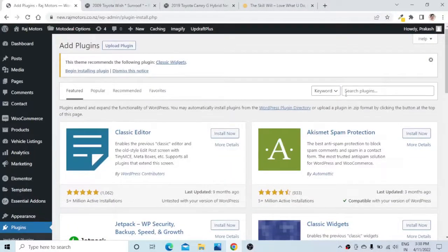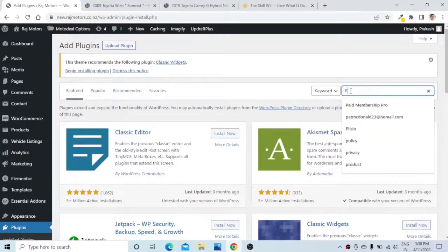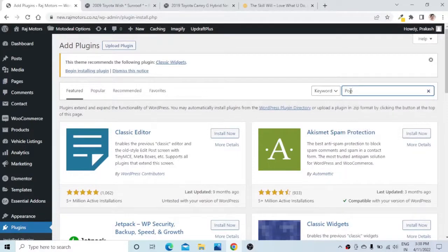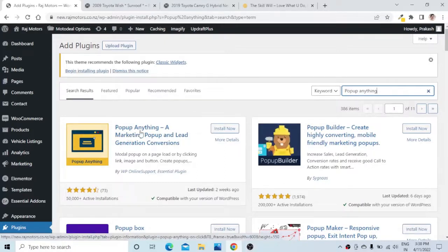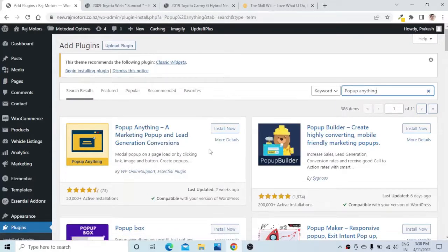Here we will search for 'pop-up anything' and you will see the first plugin — its name is 'Popup Anything: A Marketing Popup and Lead Generation Conversions.' Let us install this plugin.